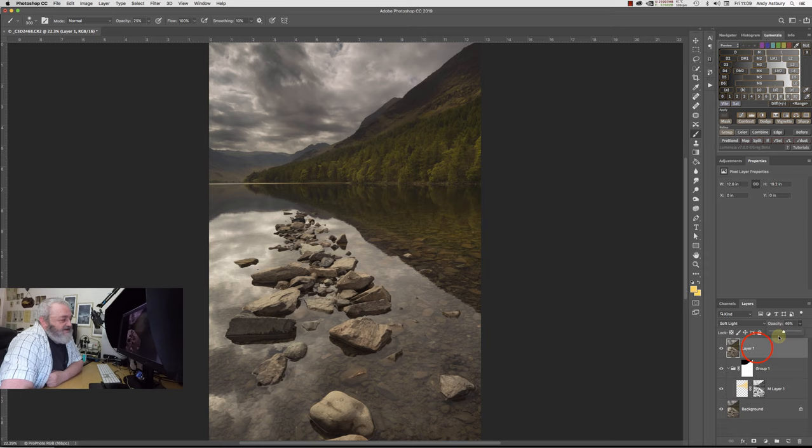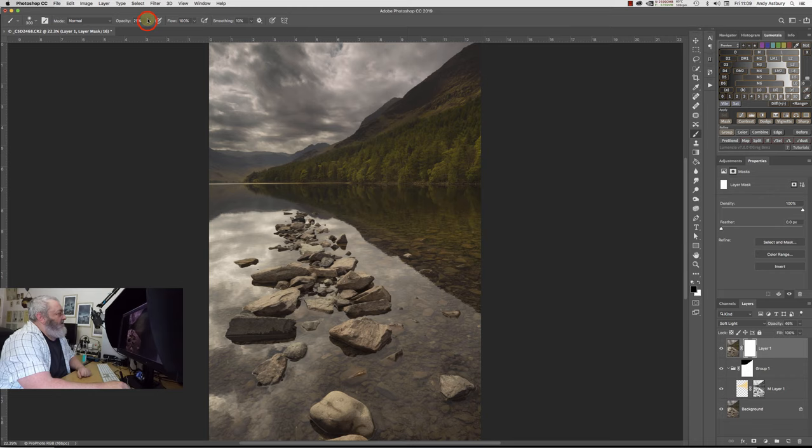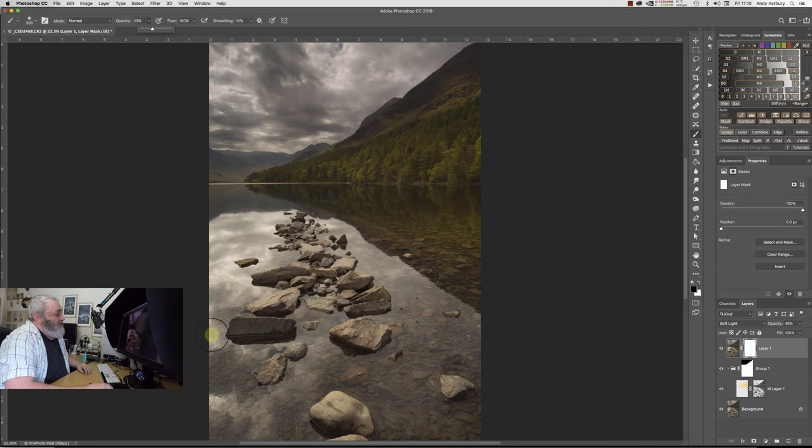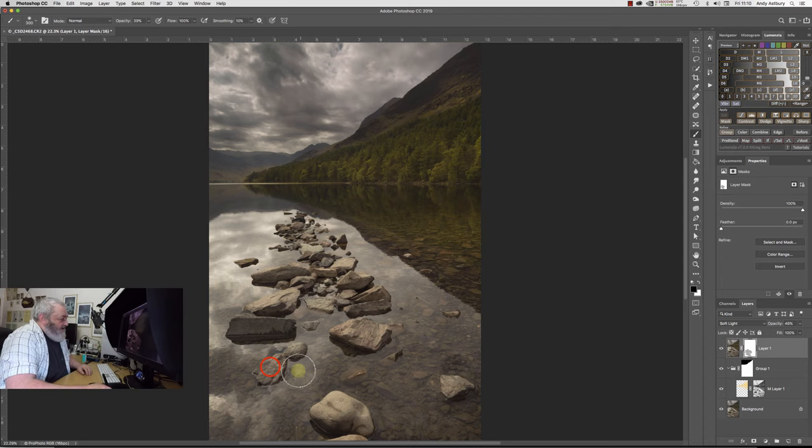We might want to now just go shift, outdoor option, command or control E, and produce ourselves a stamp visible layer. We're going to put this in the soft light blend mode. Now we've got a shed load of contrast suddenly come back into this image. I don't want that much contrast because we have to do things relatively slowly.